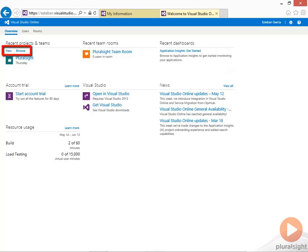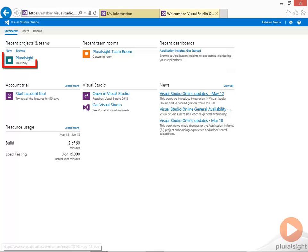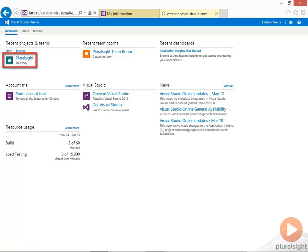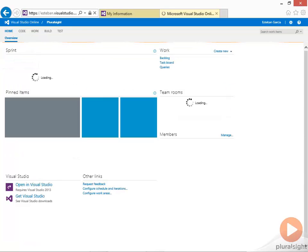From here I can navigate to an existing team project or create a new team project. Clicking on the Pluralsight link will take me to an existing team project that I created earlier.